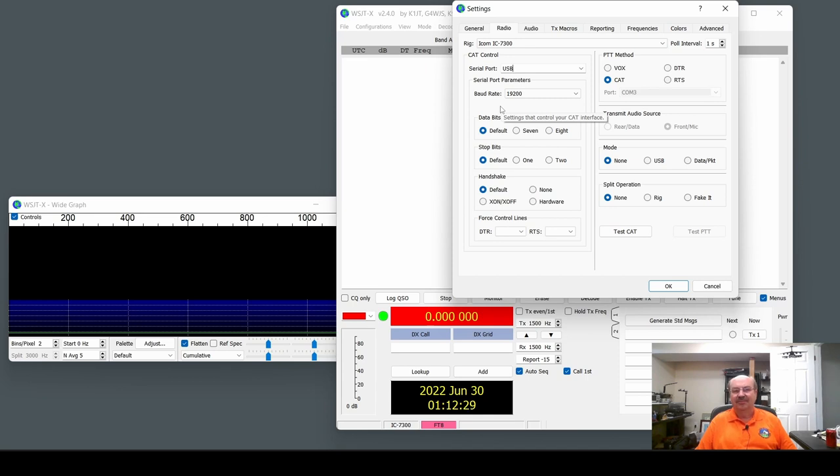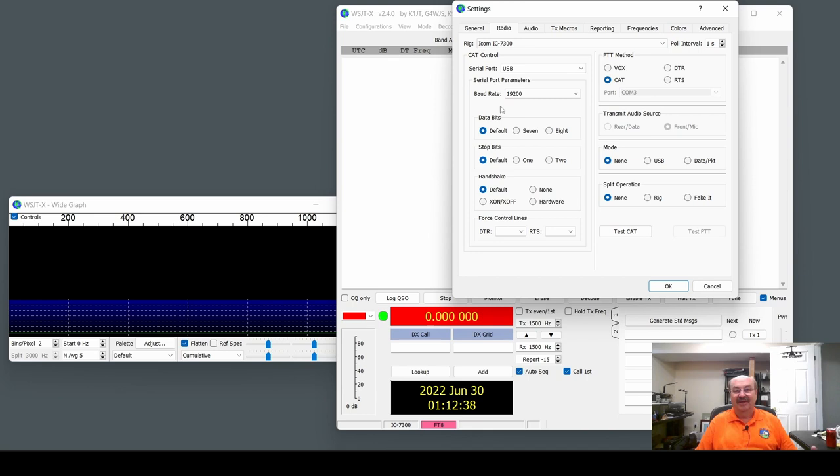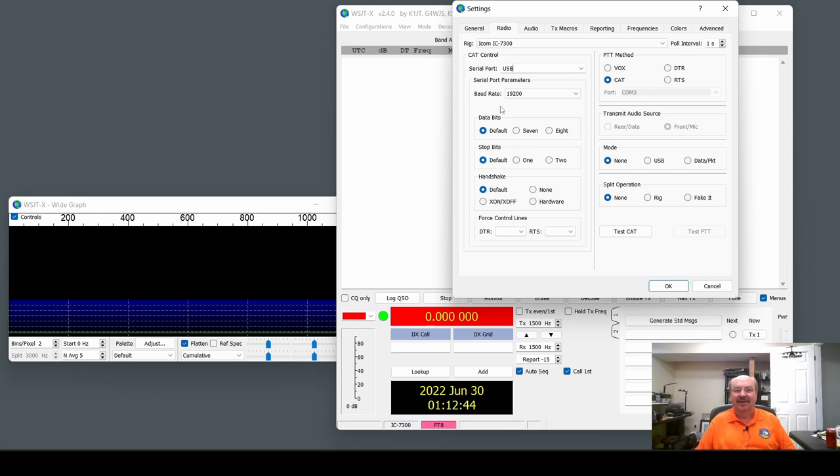My computer recently updated itself to Windows 11, about a month ago, and I haven't really had any issues with it, but I have not tried to connect it to my radio yet, and our club's computer appeared to have the same problem.